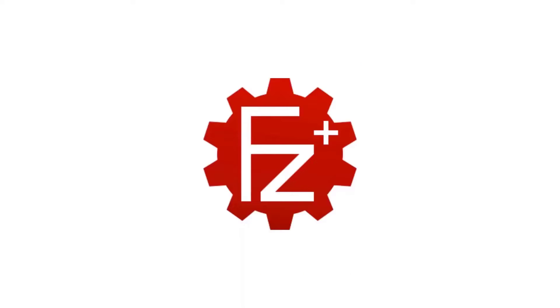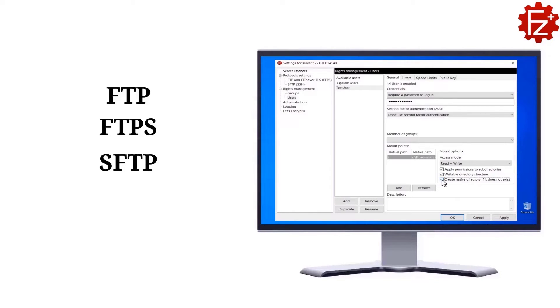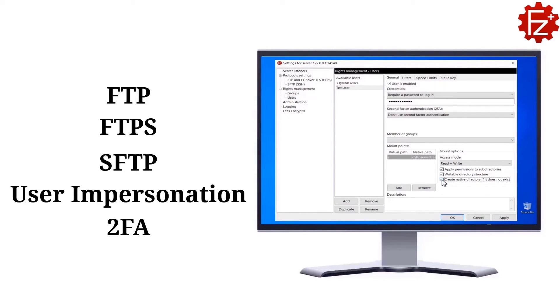FileZilla Pro Enterprise Server is a fast, secure, and reliable file transfer server for Windows. It supports FTP, FTPS, and SFTP, user impersonation, second factor authentication, and much more.